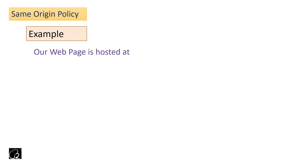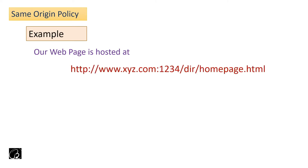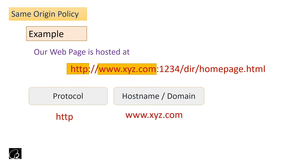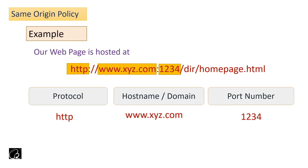Let me give you an example. Our web page is hosted at a URL like: http://www.xyz.com:1234/homepage.html. The protocol is HTTP, the hostname is www.xyz.com, and the port number is 1234. This is the concept of same origin — if two URLs share the same three tuples (protocol, hostname, port), they are from the same origin. If any one of them doesn't match, they are from a different origin.